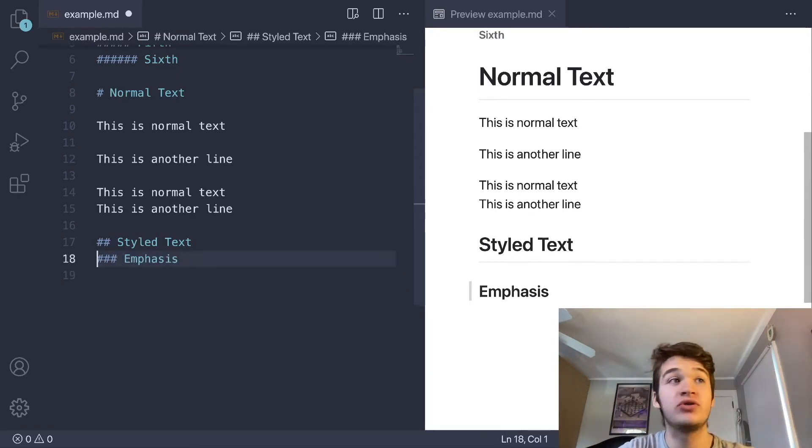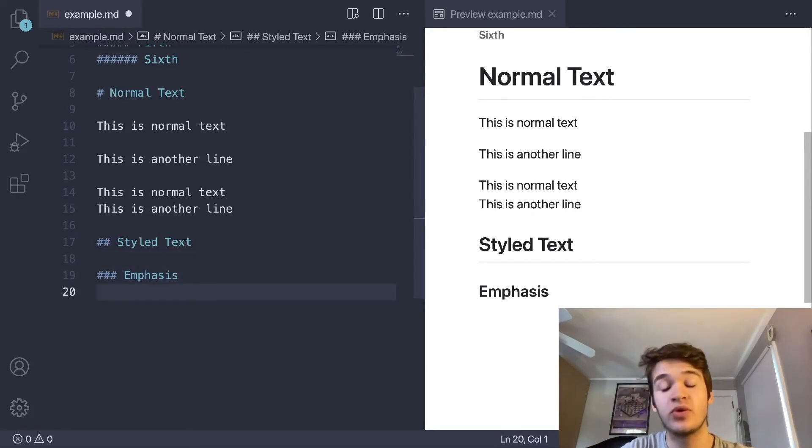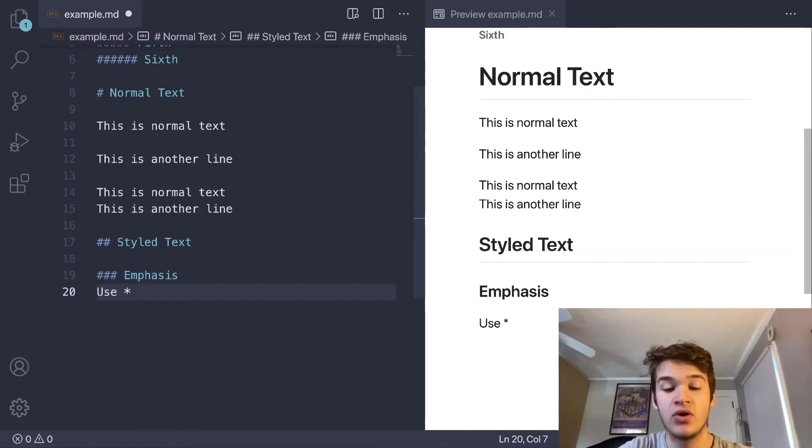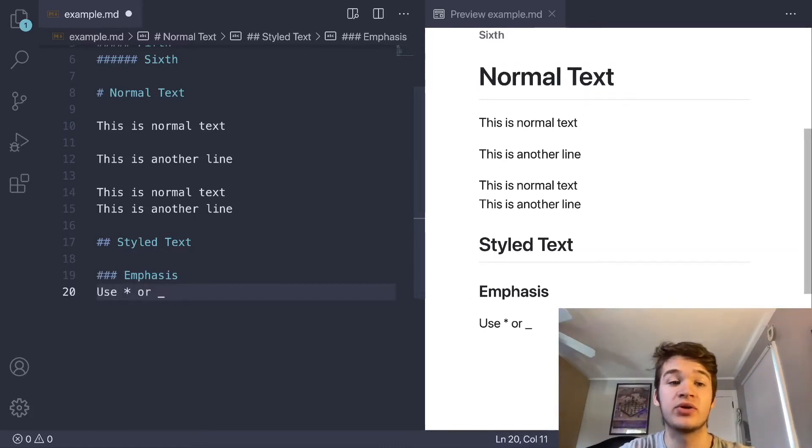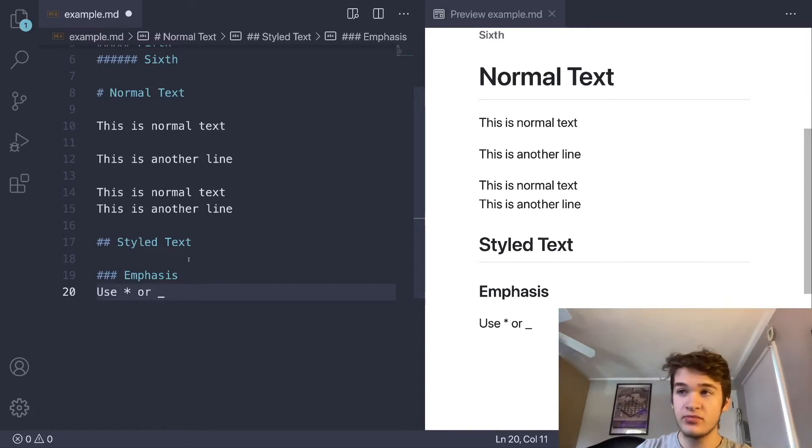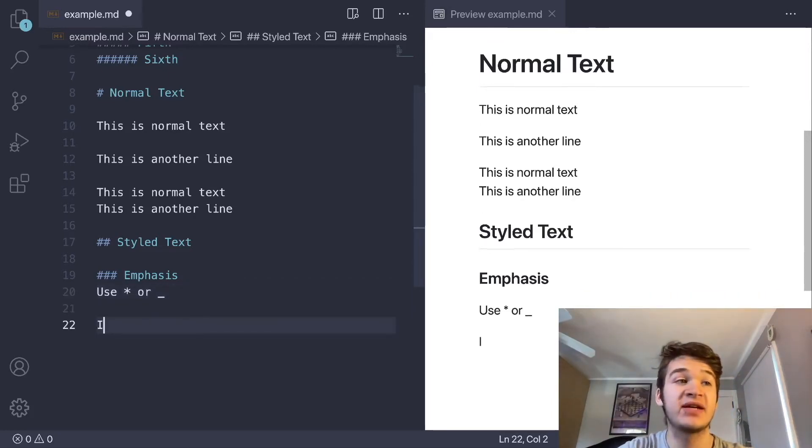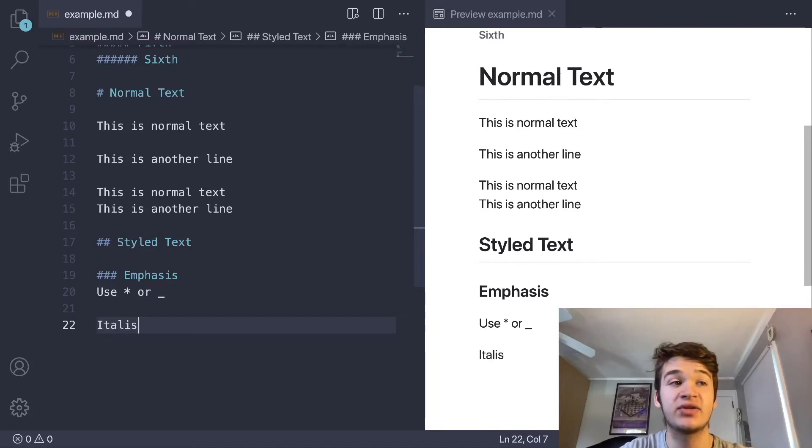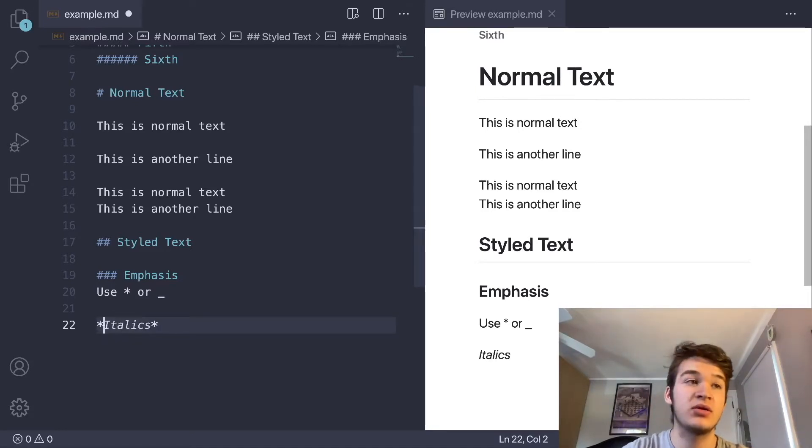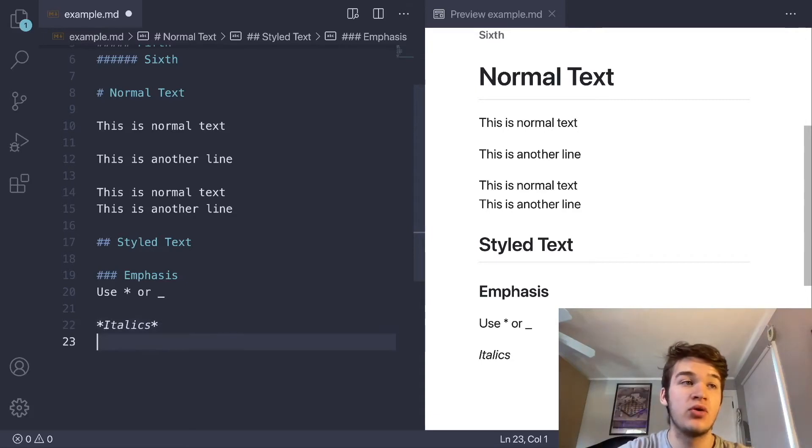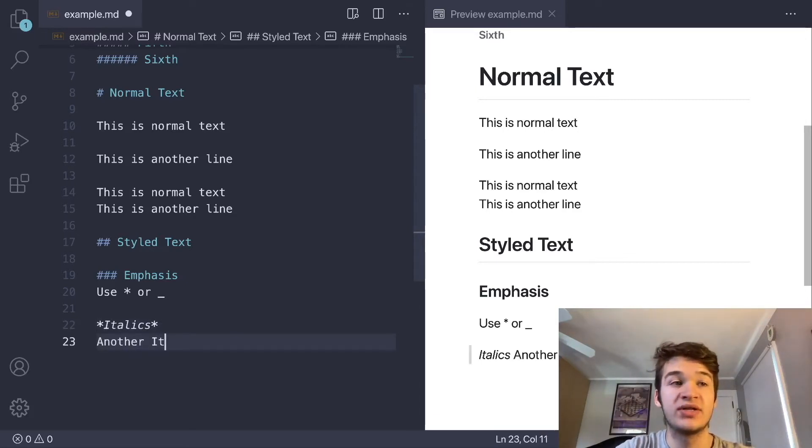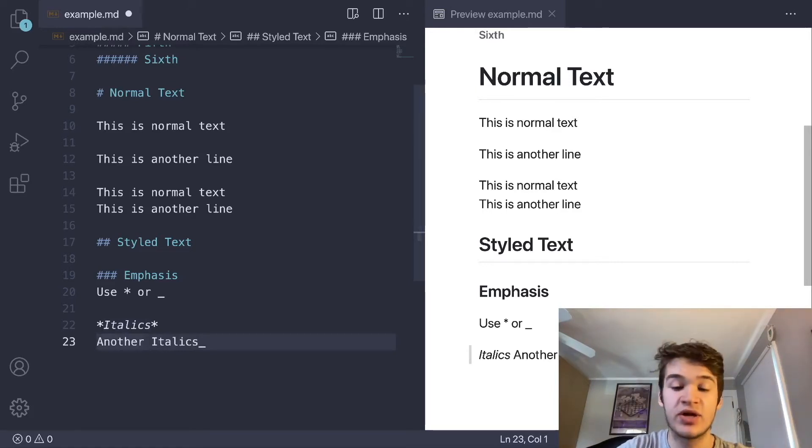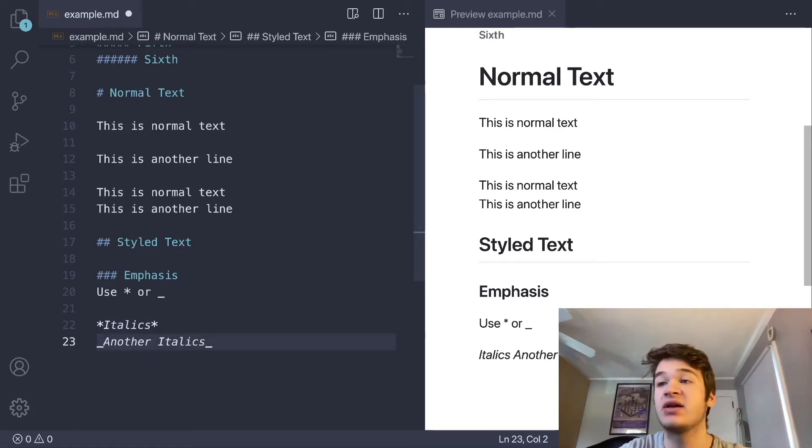If we want to have emphasis, we are going to use either asterisks or underscores. We will encase our text in that. If we want to have text that is italics, then you can see here, if we wrap it in either one set of asterisks or one set of underscores, then we will get our text rendered in italics.